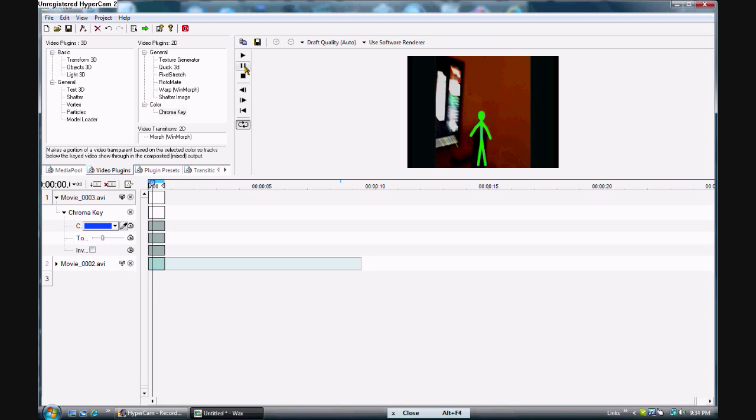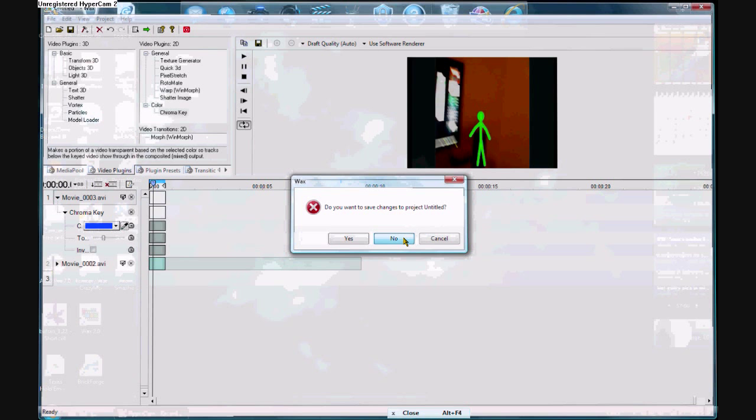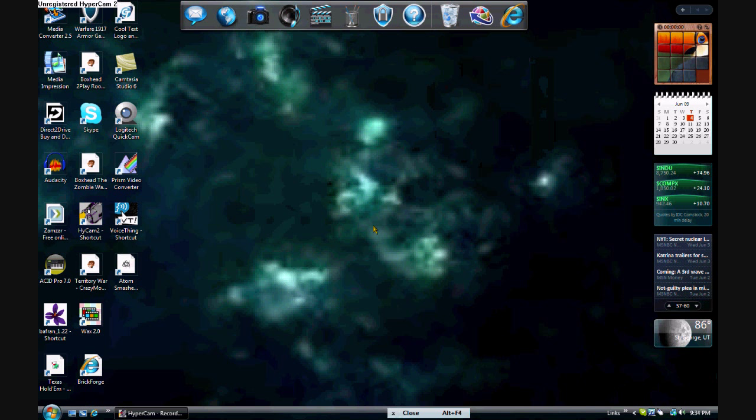So then you can render it and watch it and show it off to people who don't know how to do it. And it is awesome. So there you go. That's how you do it. And thanks for watching this tutorial. Okay, I'll see you later.